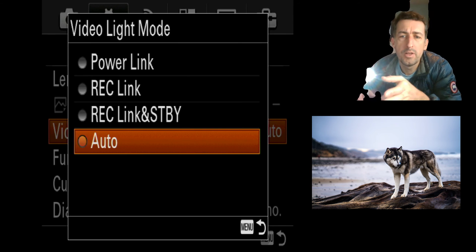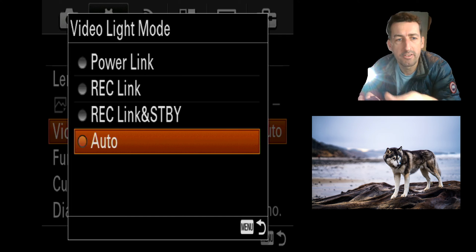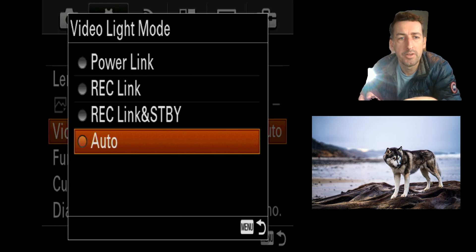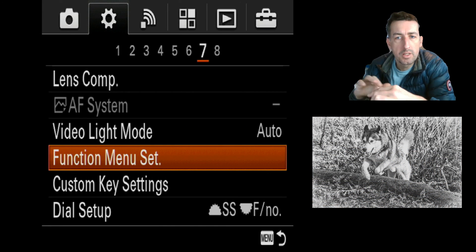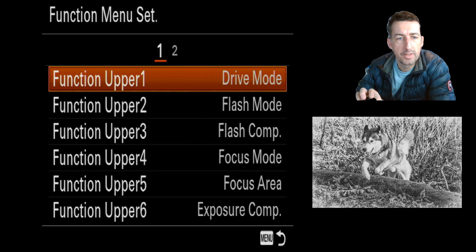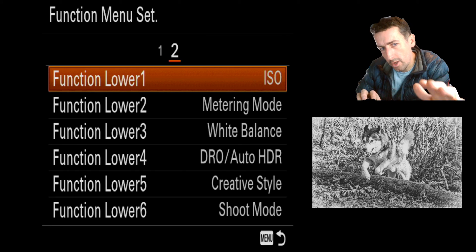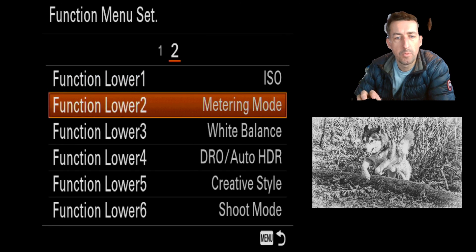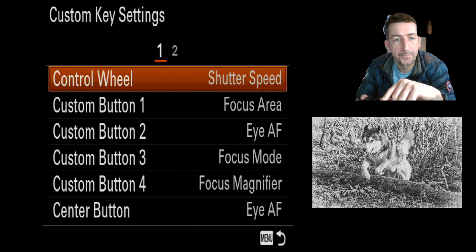Video light mode is for remote firing synchronization. Function mode set covers all the buttons on the back of the camera — you click on that to see what you have assigned to each button and really customize everything.